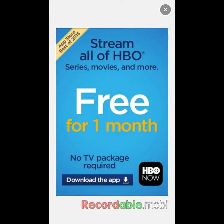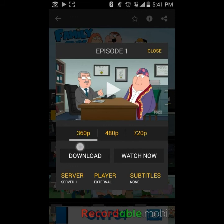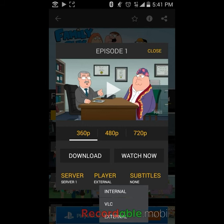I highly recommend doing it in the lowest format — 360p — because anything higher may skip or lag. Select 360p, Server 1. On the player, make sure it's set to External Player. You'll see Internal Player, Android Player, VLC, or External and Other Players.